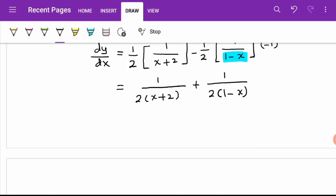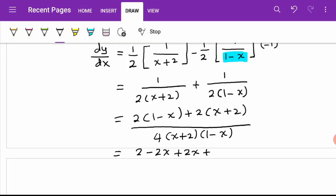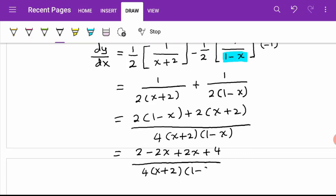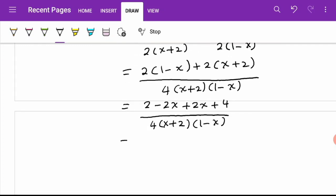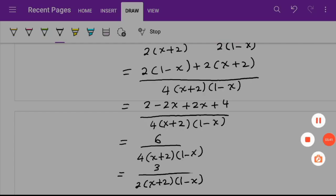Now we equalize the denominator using cross multiplication: 2(1-x) plus 2(x+2) over 4(x+2)(1-x). Expanding the numerator: 2 minus 2x plus 2x plus 4 equals 6. So we get 6 over 4(x+2)(1-x), which simplifies to 3 over 2(x+2)(1-x).